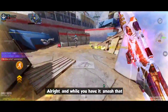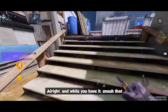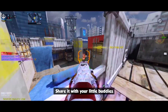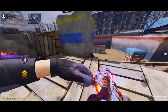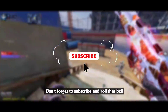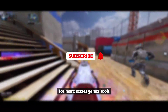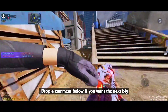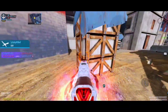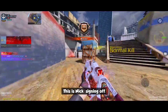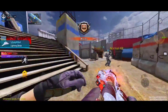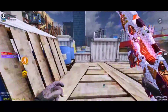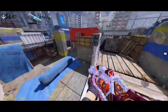And there you have it. Smash that like button if this helped, share it with your low-end buddies. Don't forget to subscribe and ring that bell for more secret gamer tools. Drop a comment below if y'all want the next big boost setup. This is Nick, signing off. Game on, Legends.